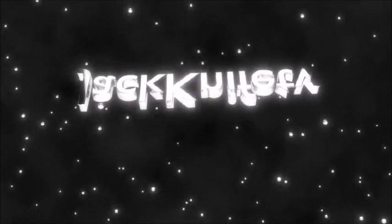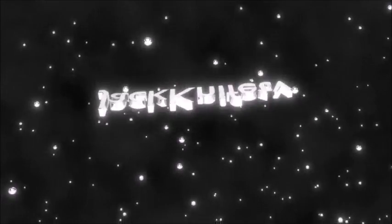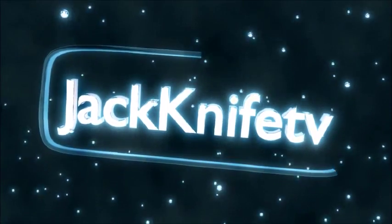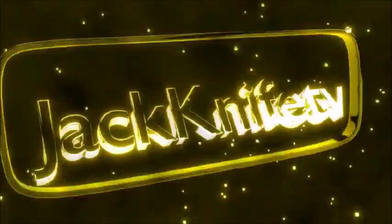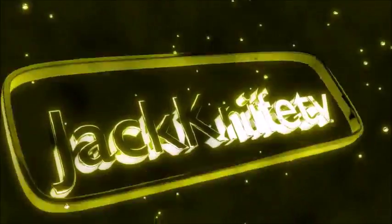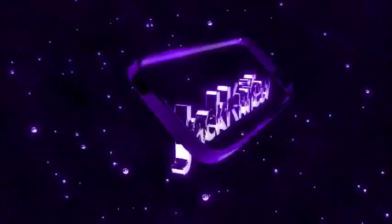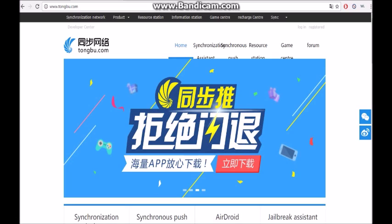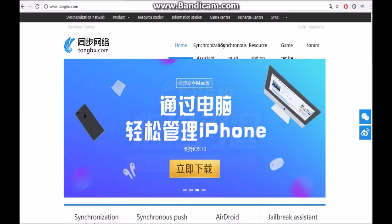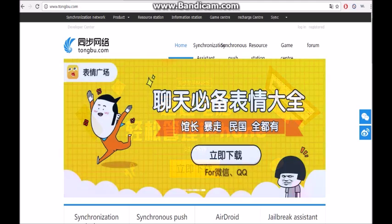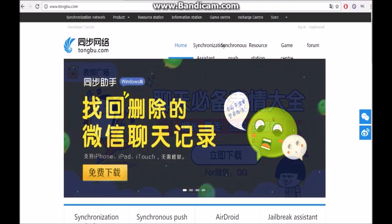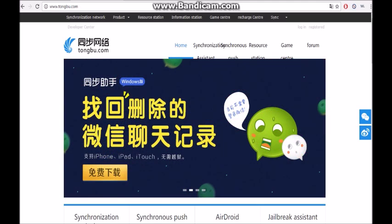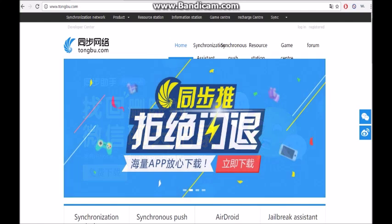I love TV. What is up YouTube? It is JackknifeTV here and today I'm going to be showing you how to put music on your iPhone without using iTunes.